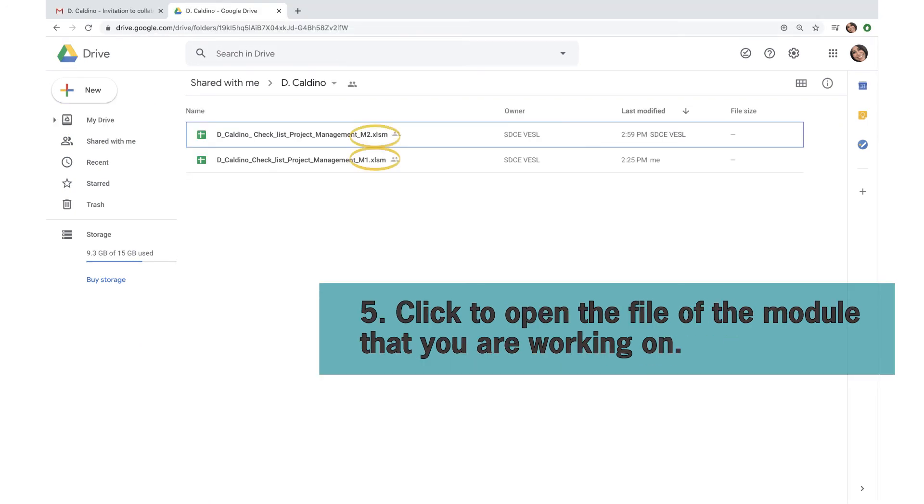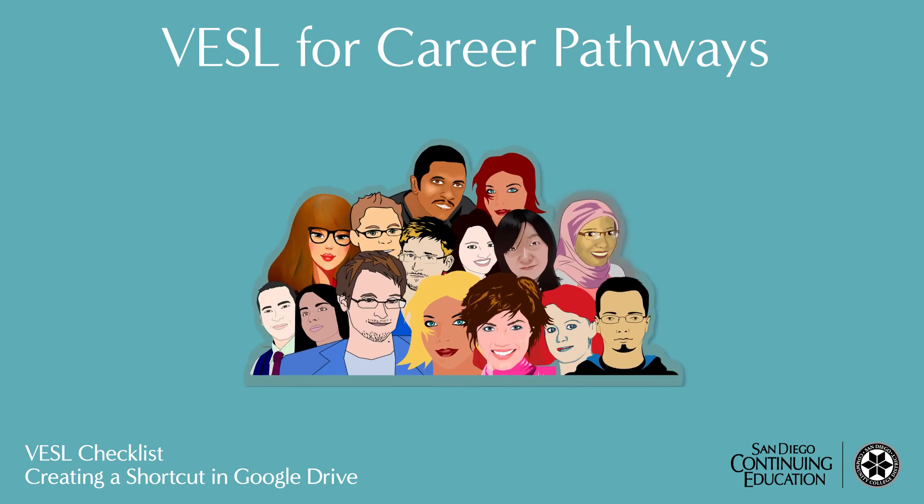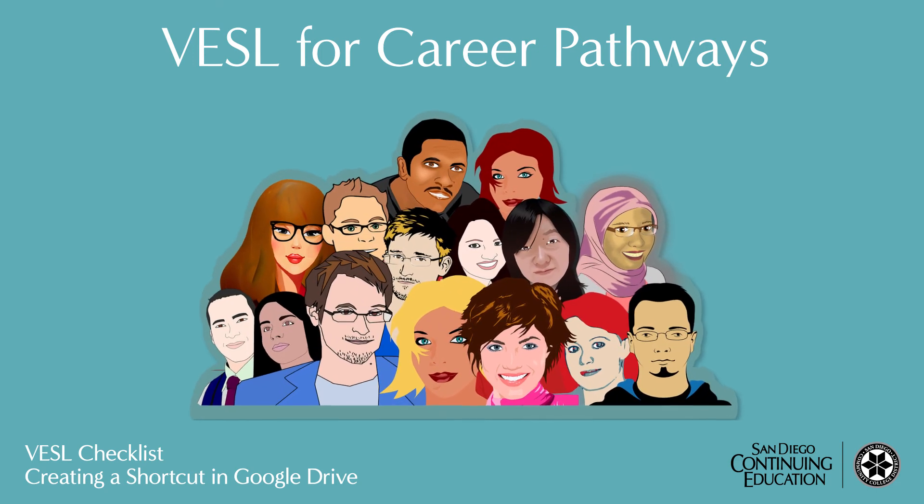Click to open the file of the module that you are working on. And that's how you create shortcuts in Google Drive.